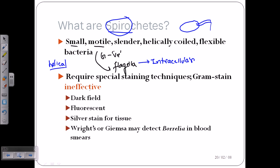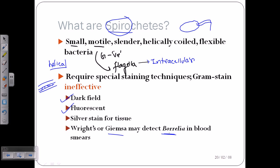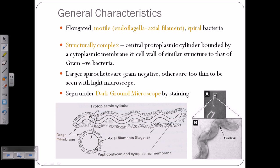Spirochetes require special staining. They are gram-negative in type, having a thin peptidoglycan wall, but they have three membrane layers: an inner membrane, the peptidoglycan layer, and an outer extracellular membrane. They cannot be stained using normal gram stain; instead, dark field or fluorescent microscopy or silver stain is used. Borrelia, however, can be stained with Giemsa stain.